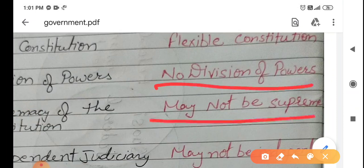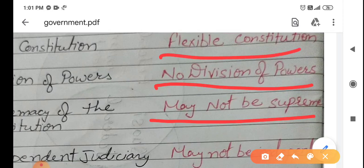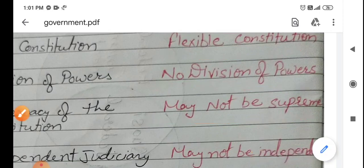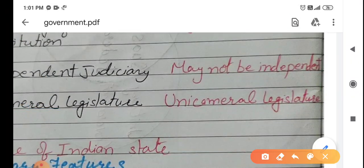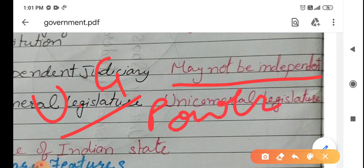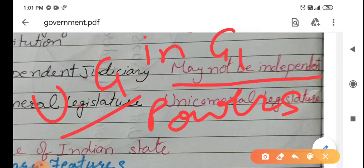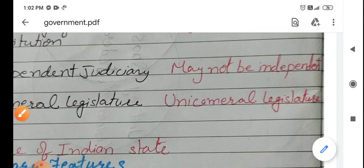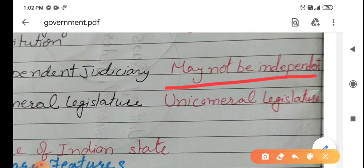And the constitution is not supreme here. Why? Because anyone can change the constitution — the government can change it since it is a flexible constitution. So the constitution is not the highest; those persons who are forming the government are above it, because they can change the constitution. The judiciary and courts may not be independent, because in a unitary government all powers are in the hands of the union, so the courts also have to follow the union government — so they may not be independent.